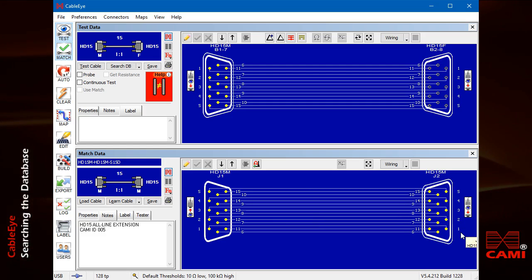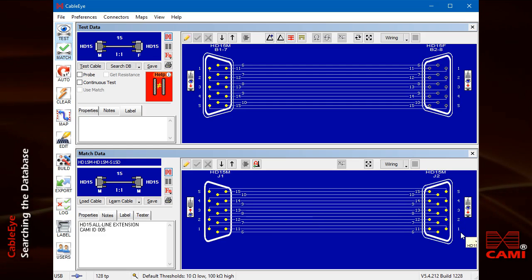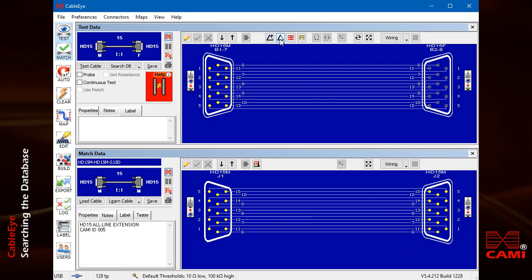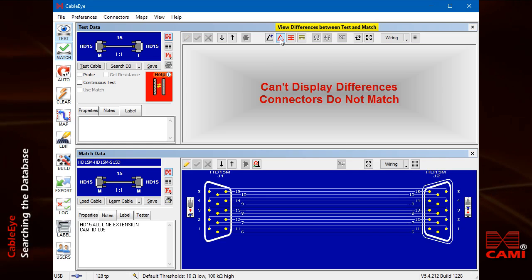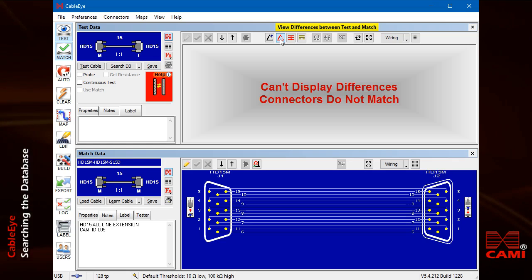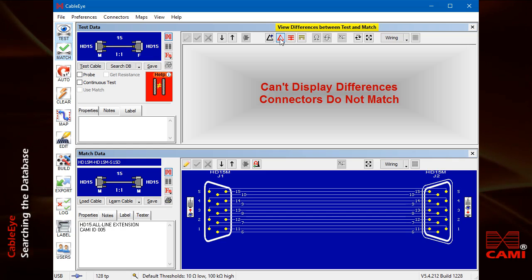Remember that you can always look at the differences list to see how two cables are different if you cannot quickly tell from the schematic. This shows us that the wiring is identical because there are no entries in the list, but that the connectors are different.